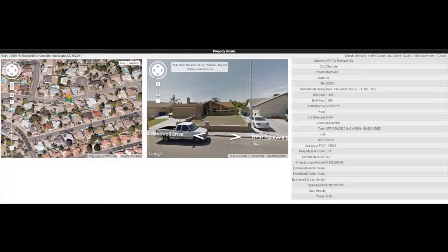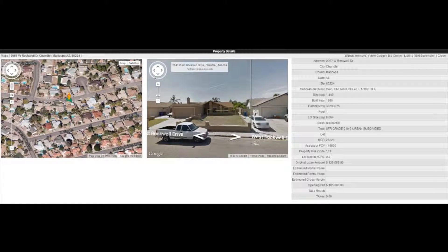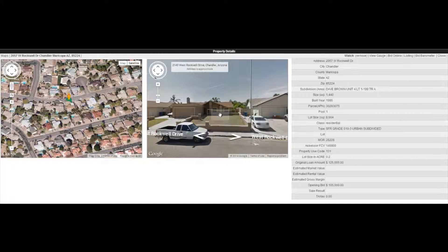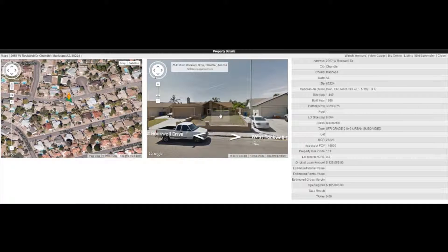All right, there's 2057 West Rockwell Drive in Chandler, Arizona. As you can see, they've got a little volleyball net on this one, so you can play a little bit of volleyball. Zip code 85224.